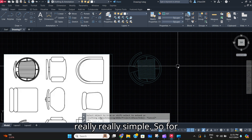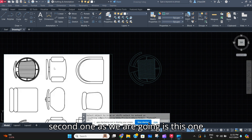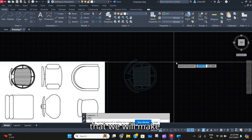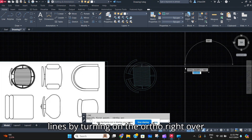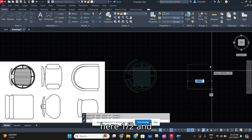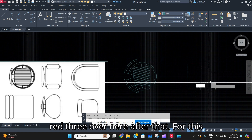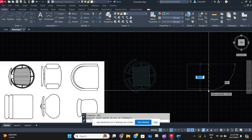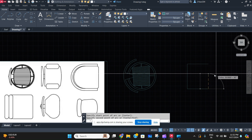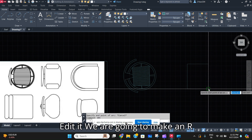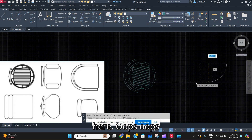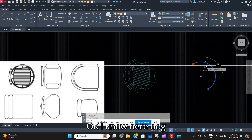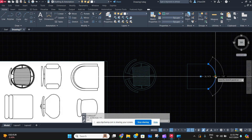For the second one, the basic outline is something like this. We'll make three lines by turning on the ortho — one, two, and three right over here. After that, for the front portion, we are going to make an arc and edit it right over here. The arc is making it a bit difficult to work with, so we'll just stretch it until we attain the shape.